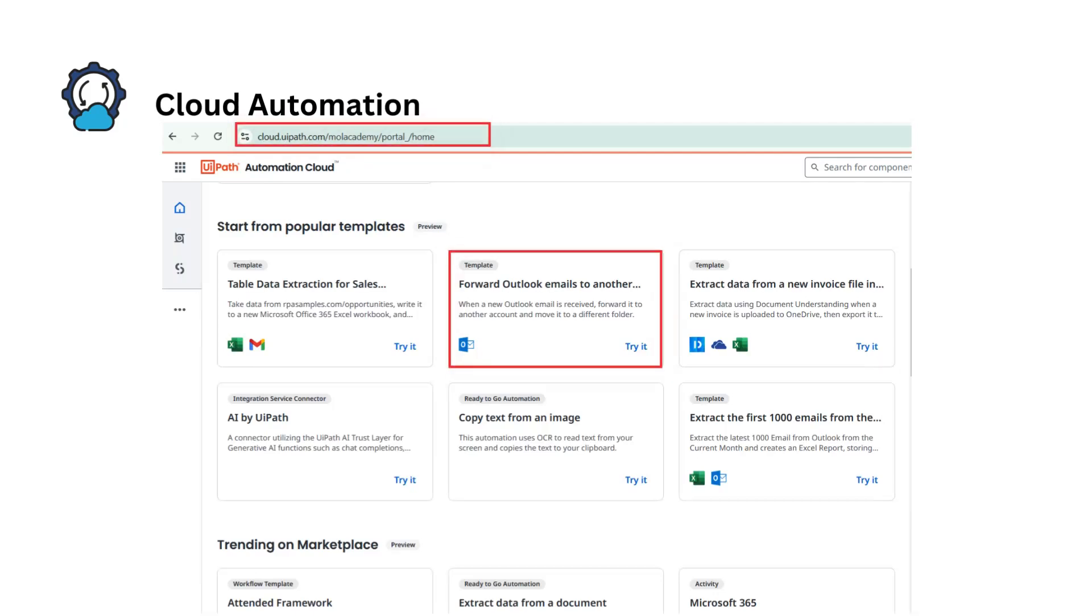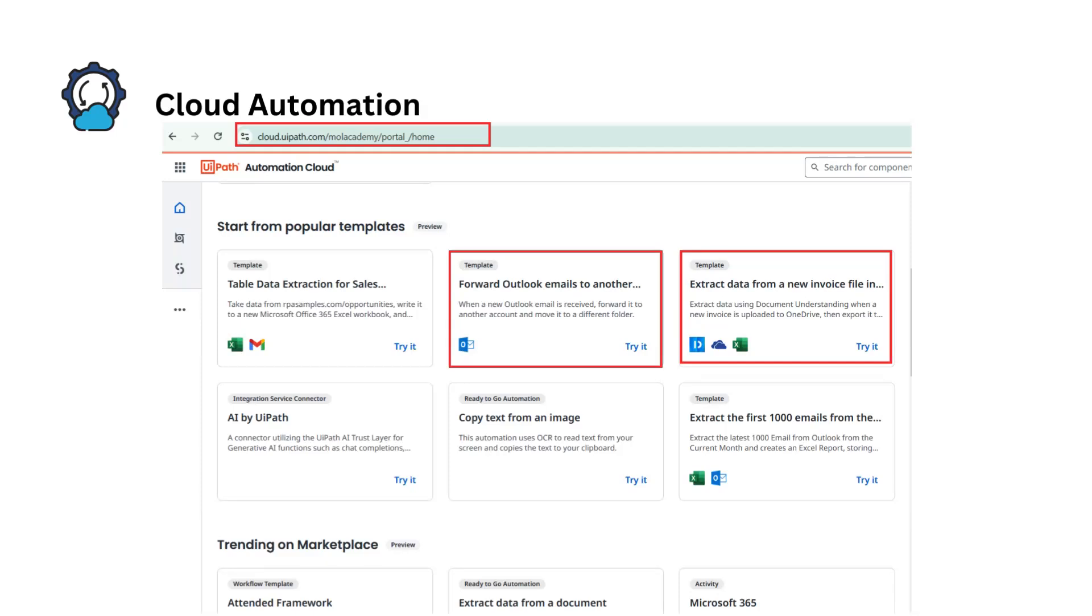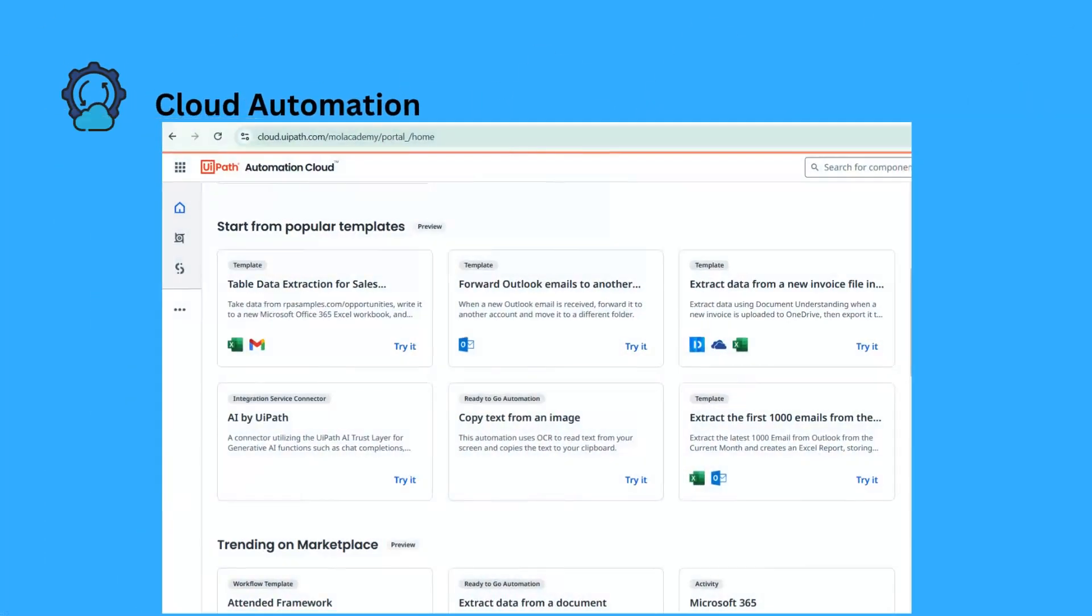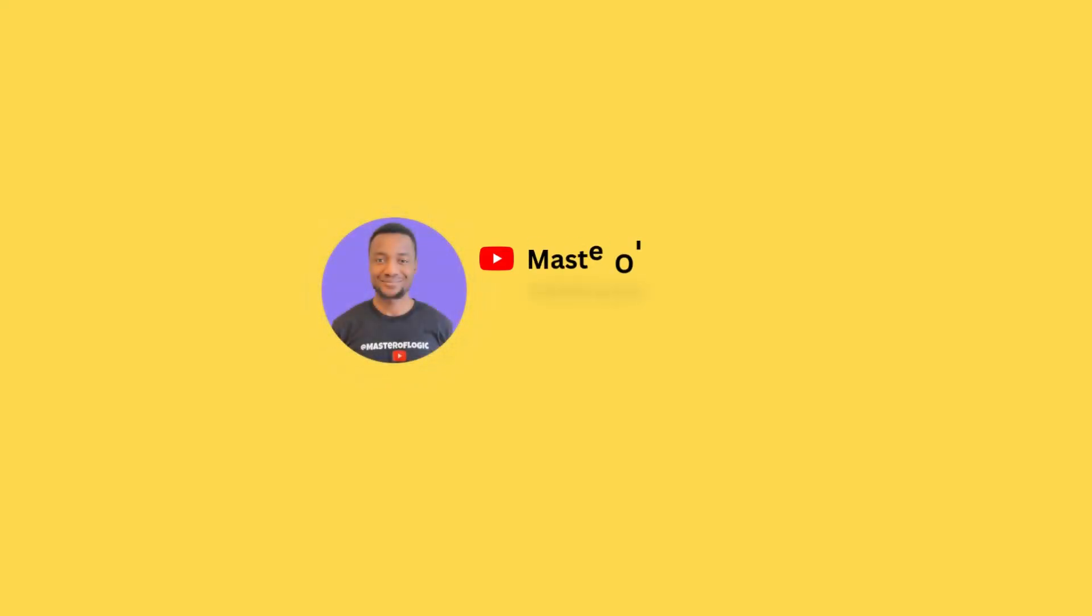The takeaway from this is that for desktop automations we build using the UiPath Studio Desktop. For cloud automations we build on cloud.uipath.com.